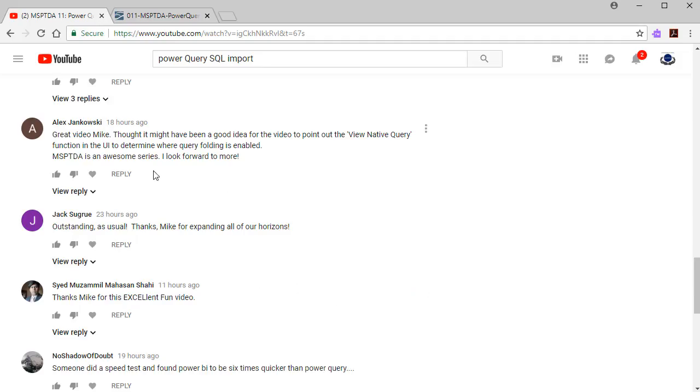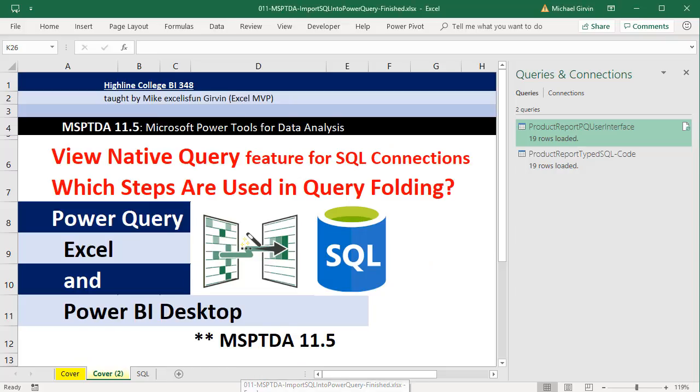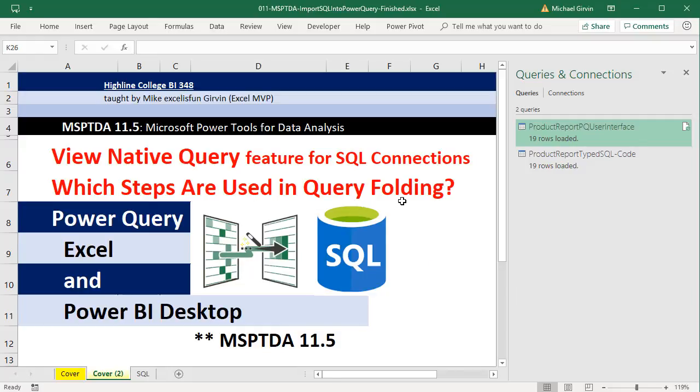And below the comments for video number 11, Alex said there is this awesome View Native Query option in both Power Query in Excel and Power BI Desktop that allows us to actually determine which steps are used in query folding.